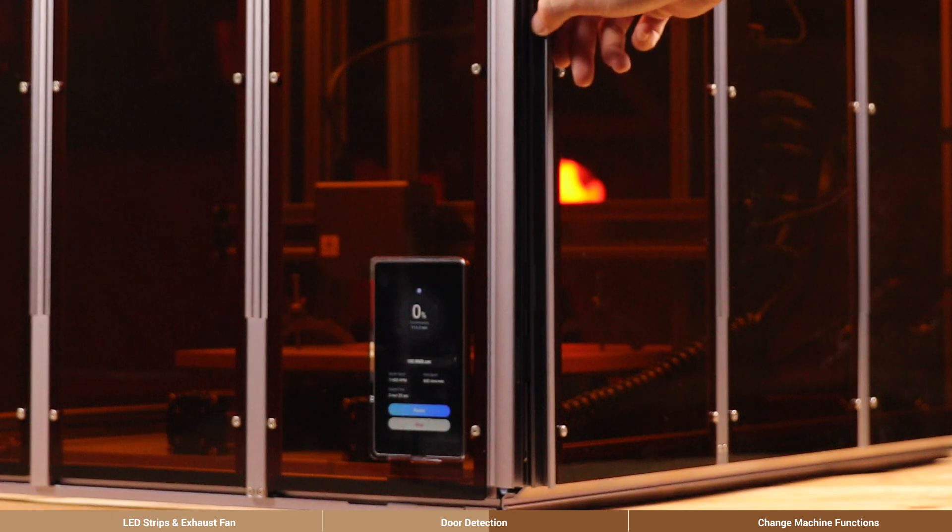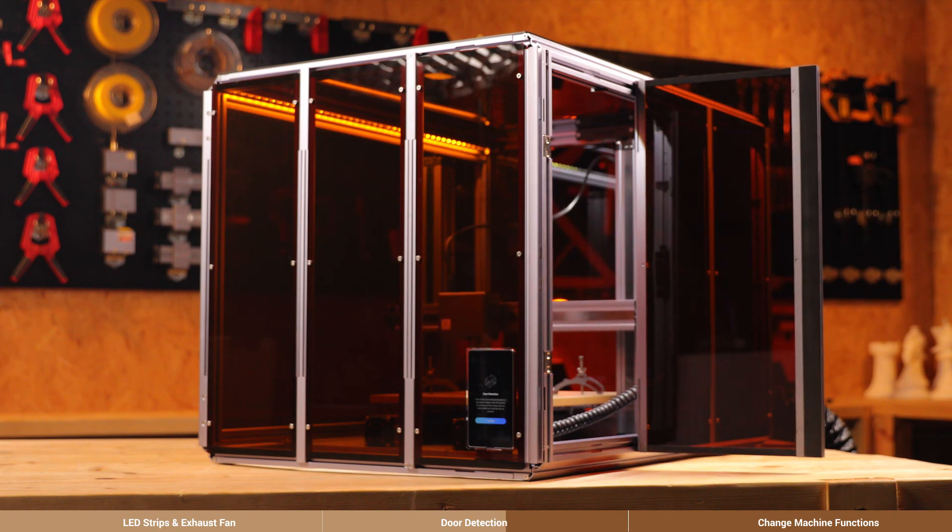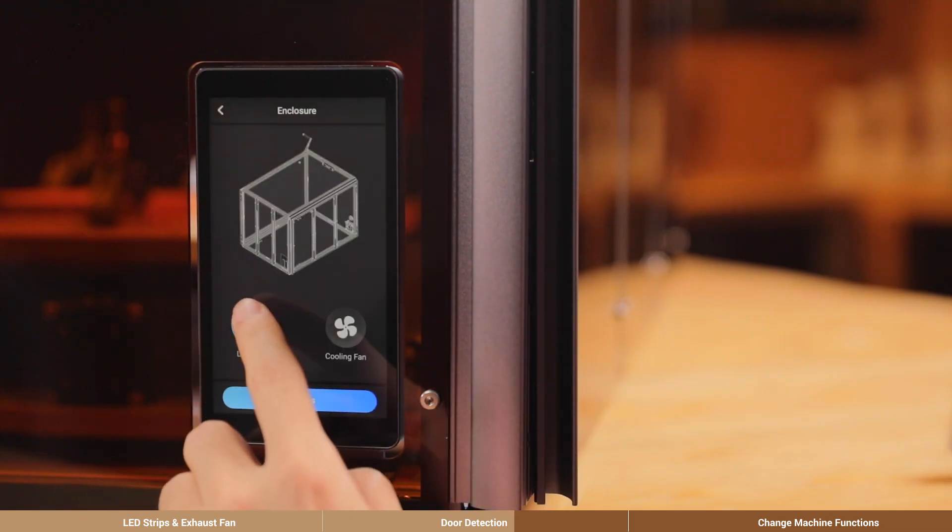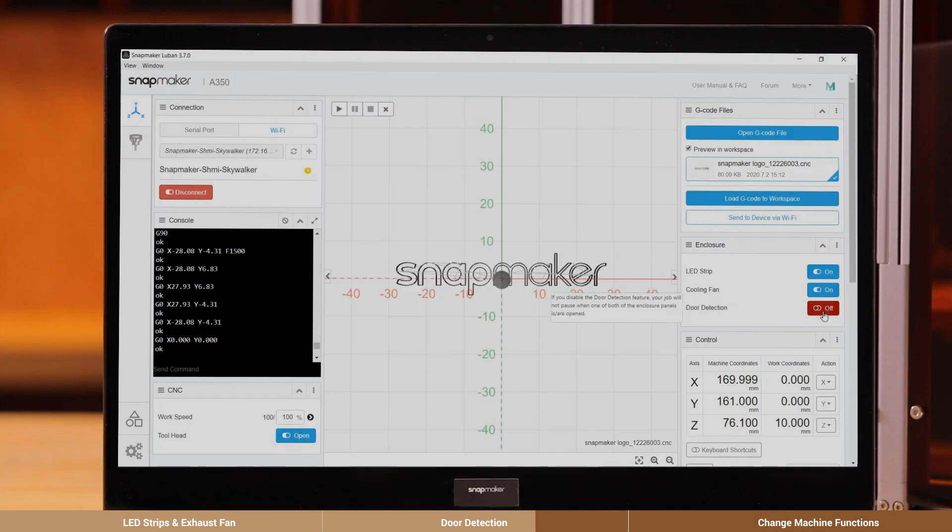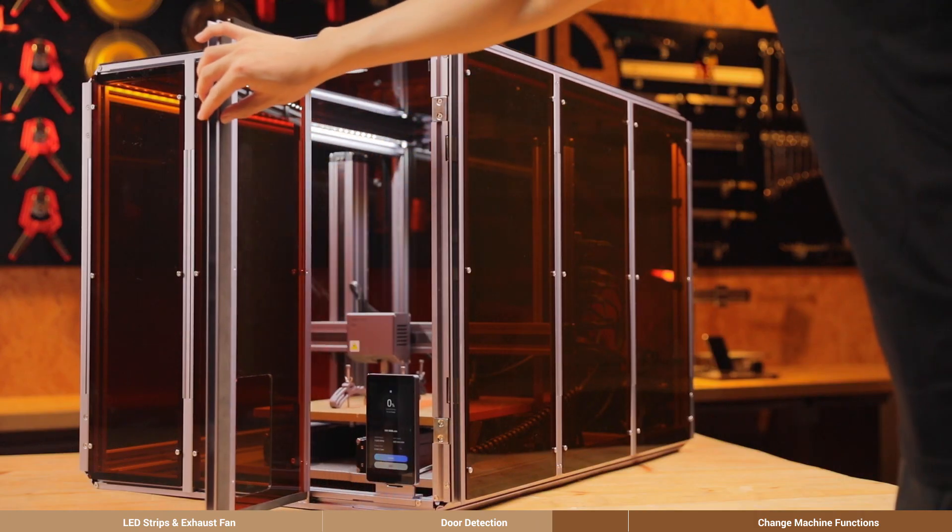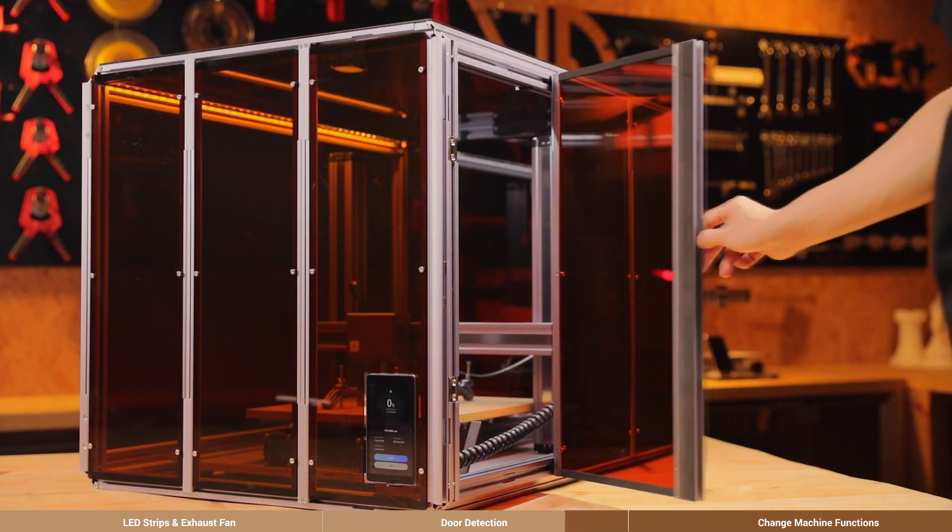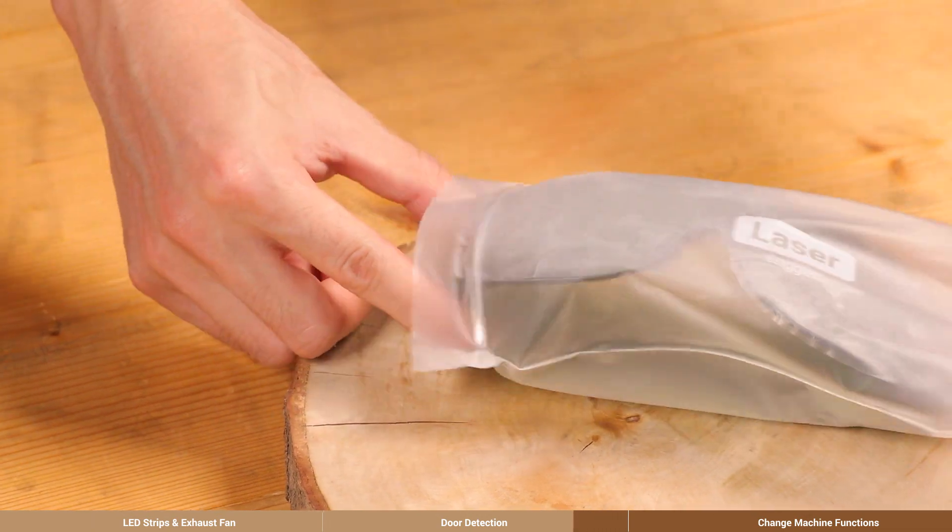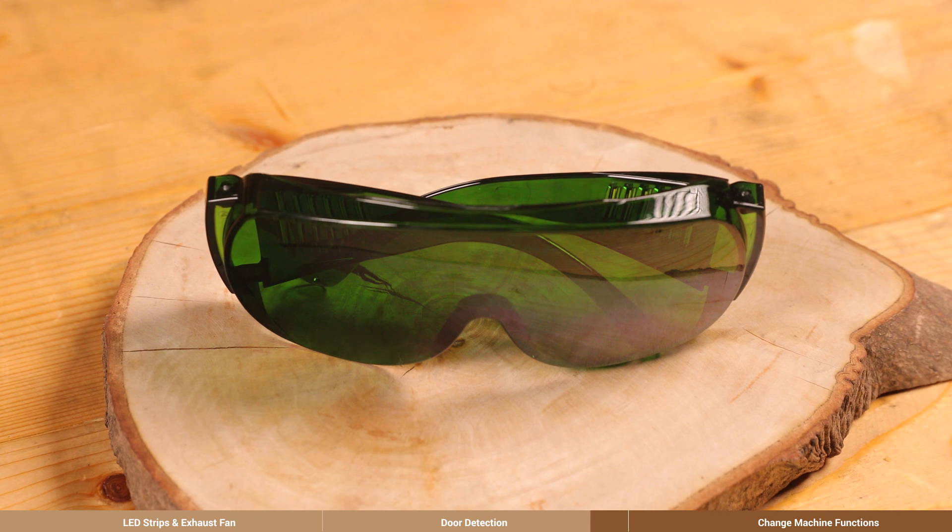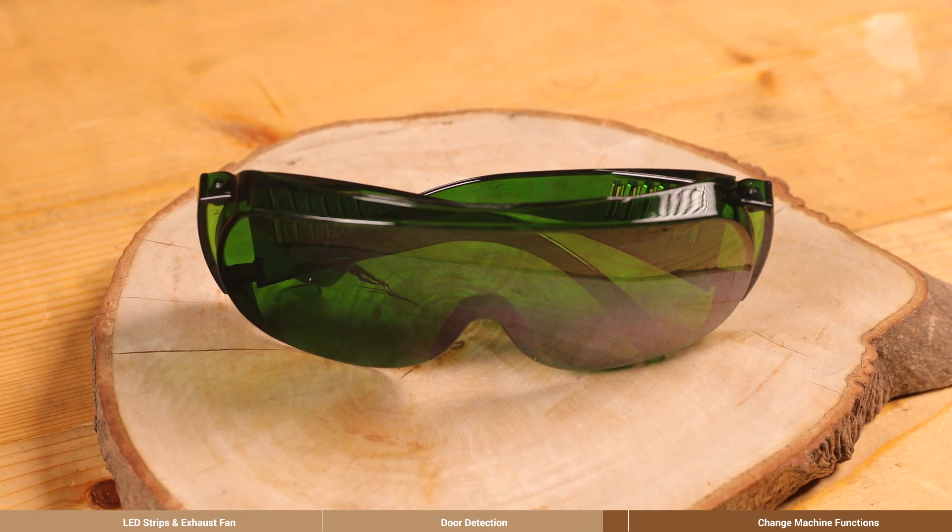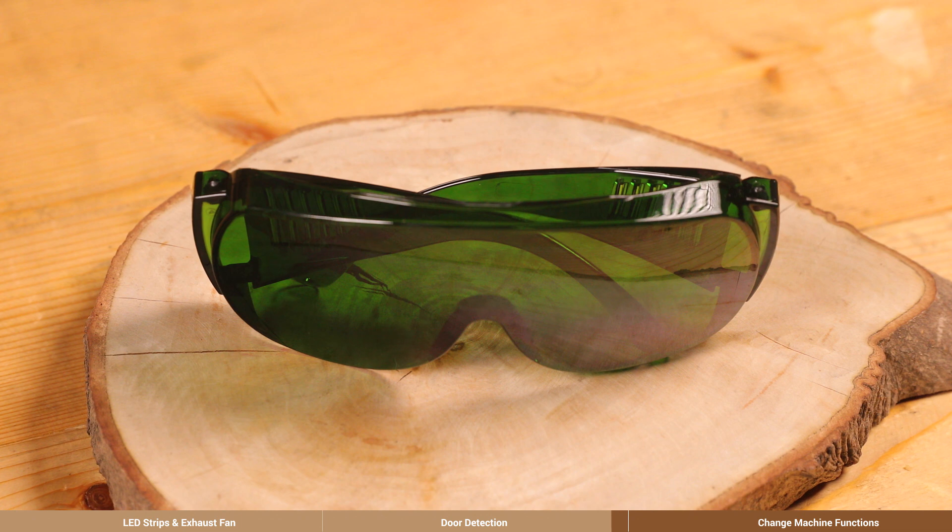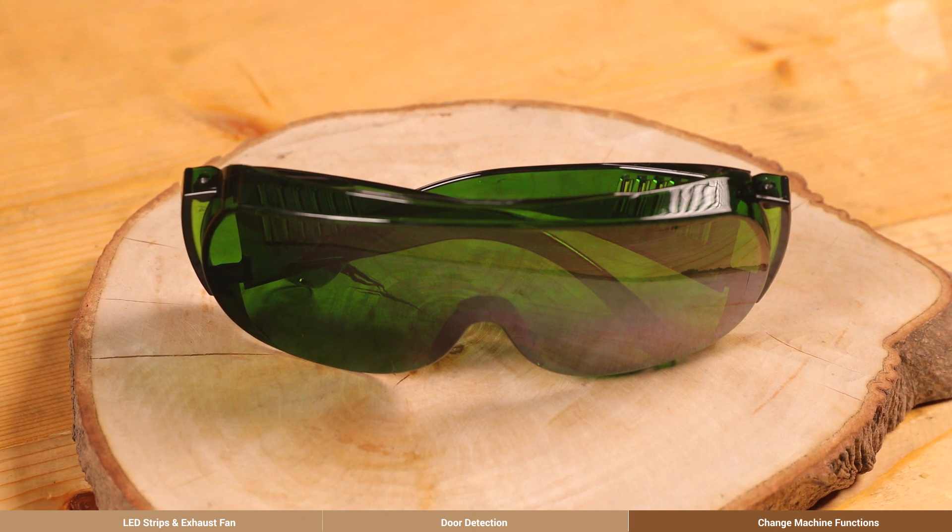If you need to open the door frequently and don't want the ongoing process to be paused, you can go to Home, Enclosure, Settings on the touch screen to disable the door detection or turn it off in Snapmaker Luban. When the function is turned off, make sure to wear the safety goggles before opening the doors. It should be noted that though the enclosure panels are made of laser protective materials, you're still recommended to wear the laser safety goggles throughout your laser working process for safety reasons, whether the door detection function is on or off.